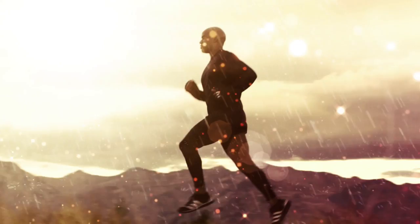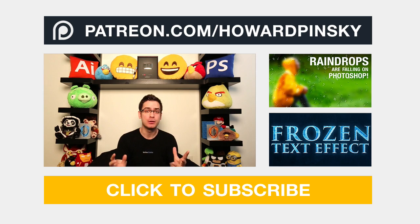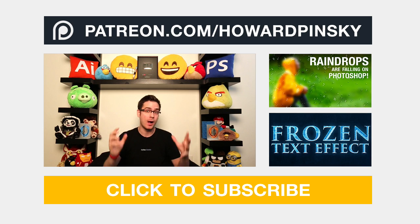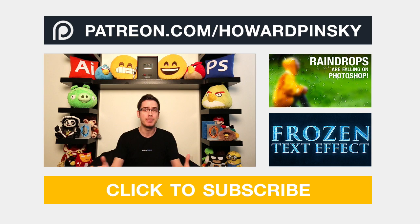And there you have it, video editing in Photoshop. It's definitely possible and you can do a lot of powerful things with it and I'm going to be covering even more things you can do with video editing in Photoshop in the very near future. But if you guys want to make this possible, if you guys want to help me release my content on a more consistent basis there are two things you can do.